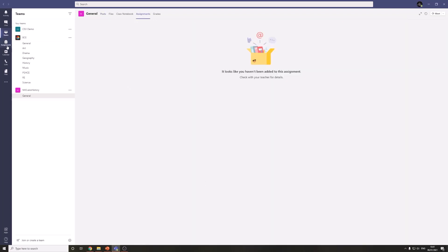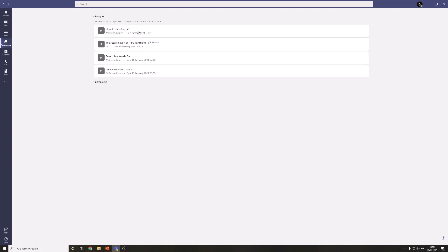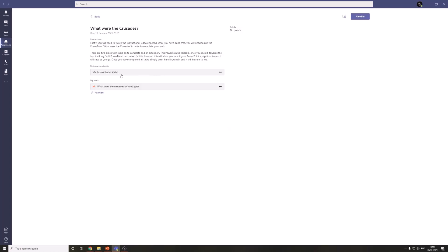However there is an easier way. If you click on the assignments tab on the left hand side you can see a list of all of your assignments that you have due and it tells you when they are due. So you can use that and if you click the assignment it will take you to your assignment.